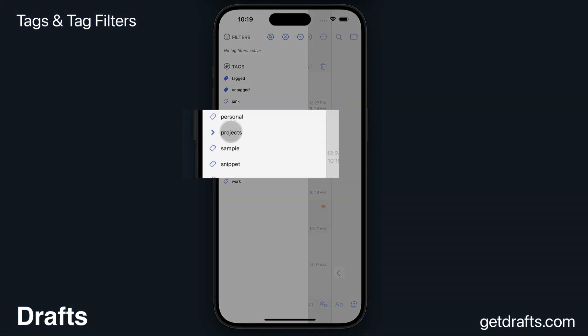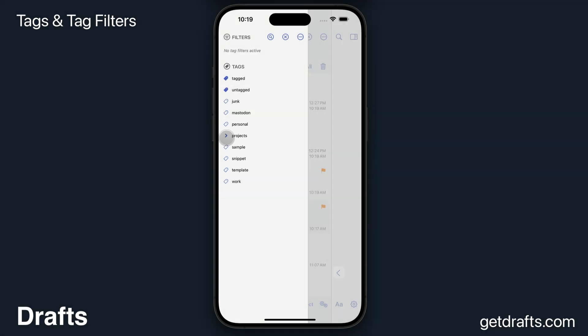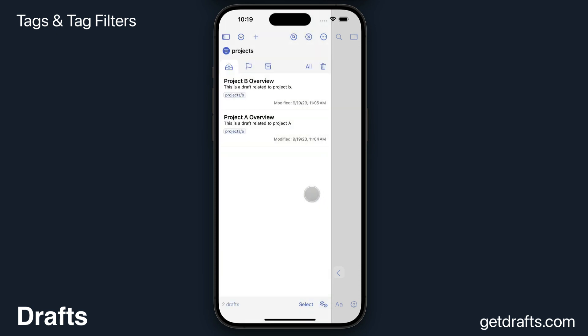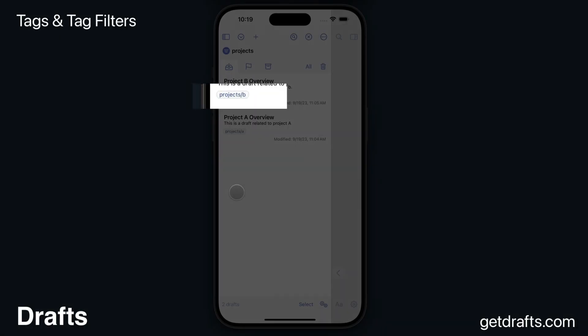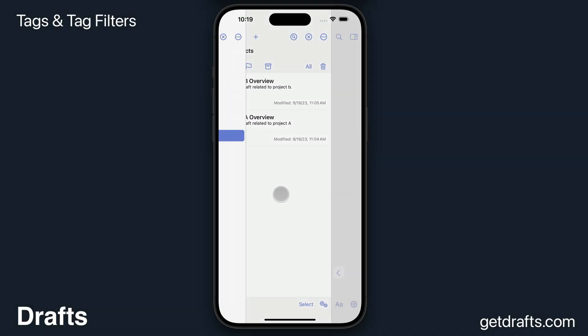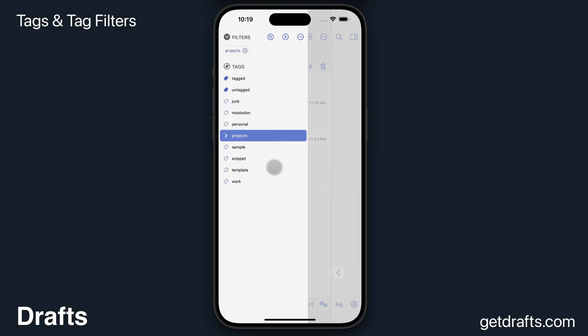You'll also notice this Projects tag has a disclosure triangle next to it. That's because it's a parent tag with child tags. You create parent and child tags by using a forward slash in a tag name. When you do that, the parent tag becomes available.